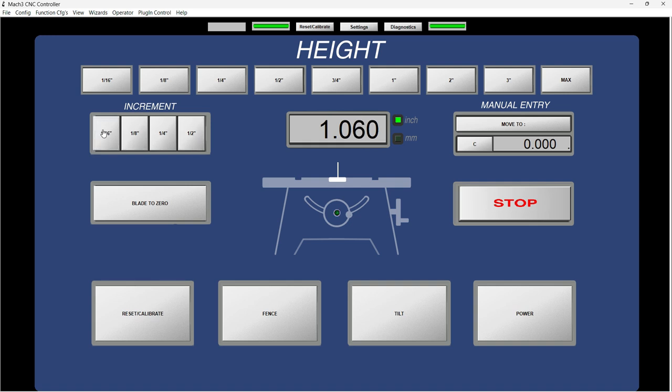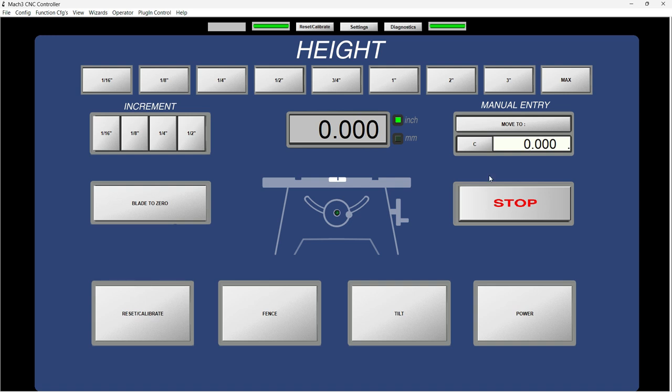Let's say half an inch, then it'll bring back to half an inch. And then I can add another half an inch here and it'll be one inch. Or I can add a sixteenth of an inch and it'll be an inch with sixty. I can bring the blade to zero.